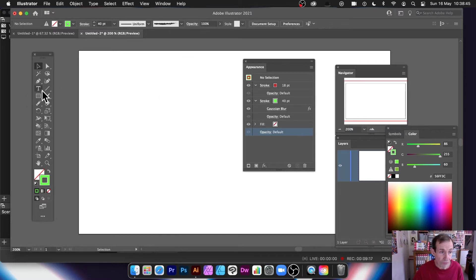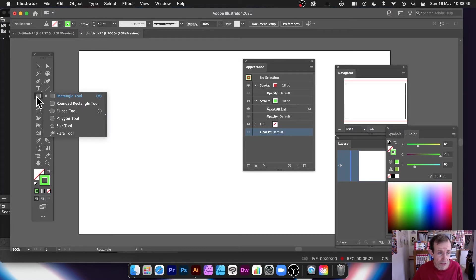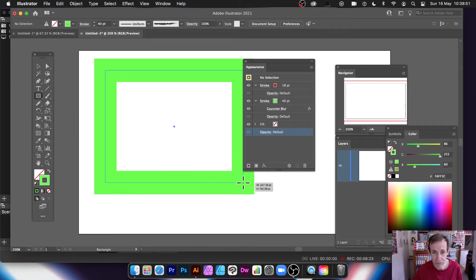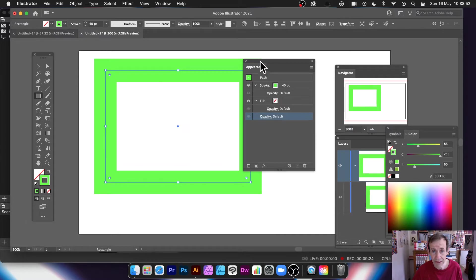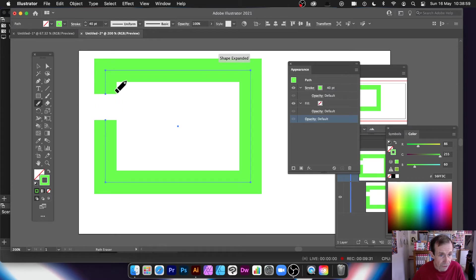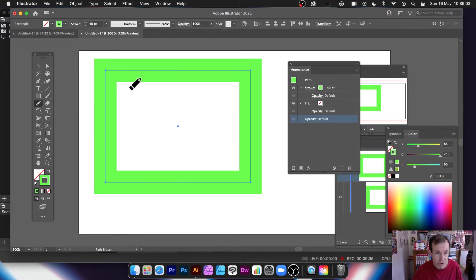You can do it obviously with any other shape. You can also do it with type as well. You can go with a rectangle, just as reasonable as a rectangle. Let's go to the Path Eraser and then you can do that.